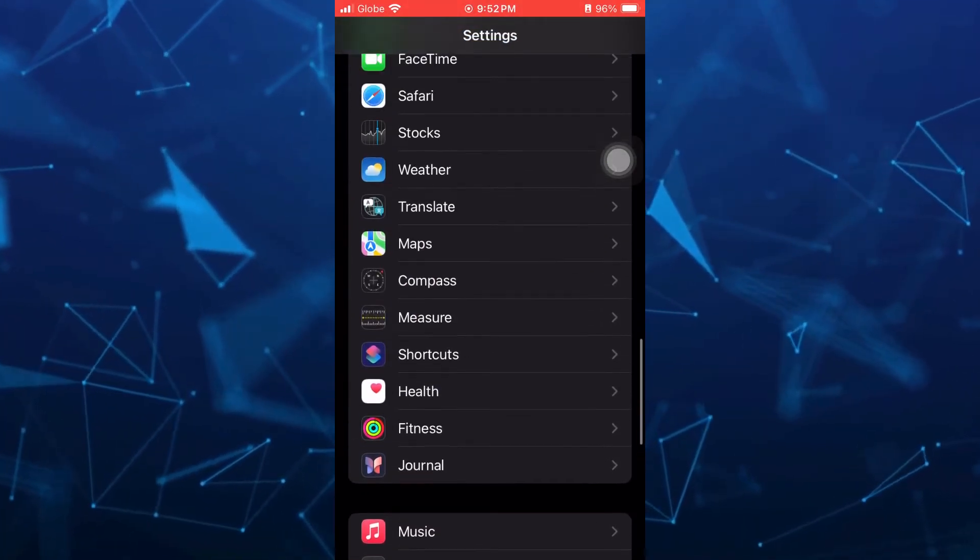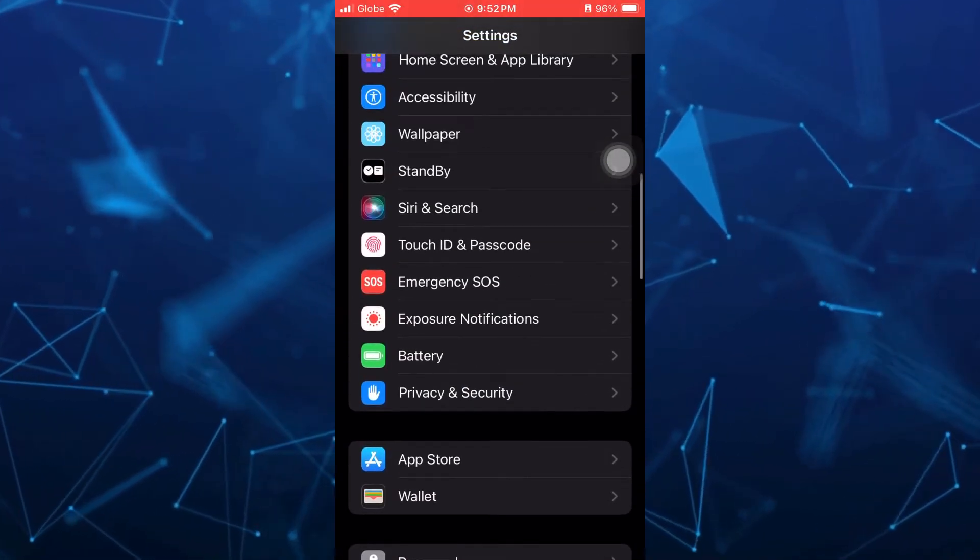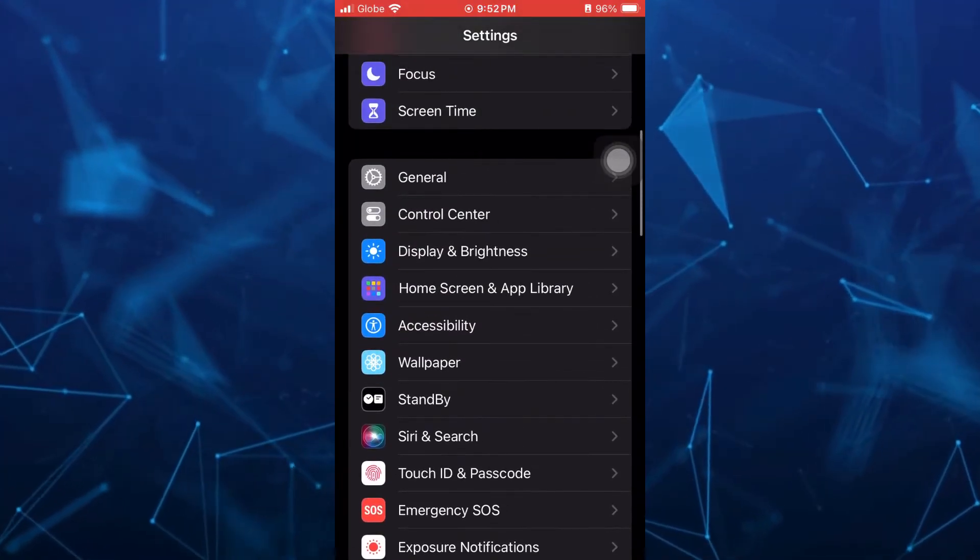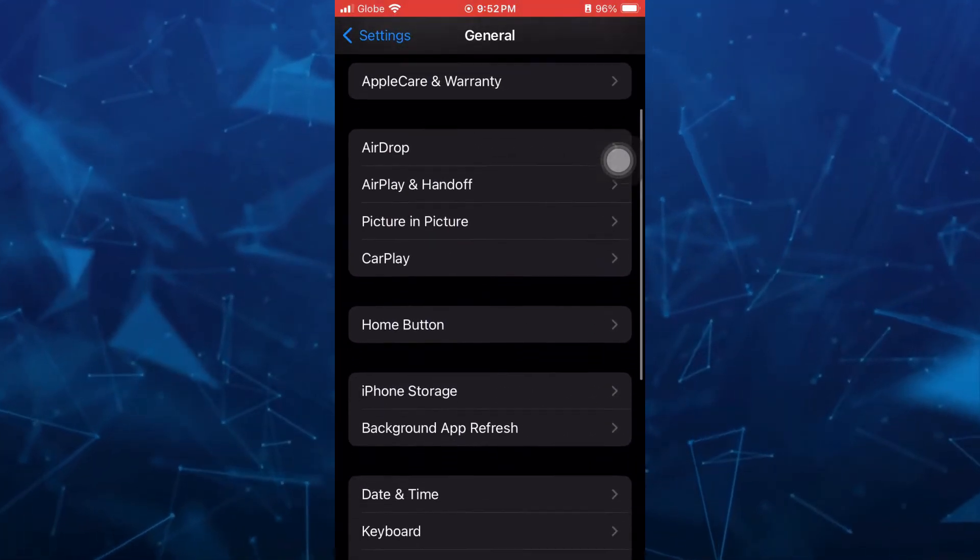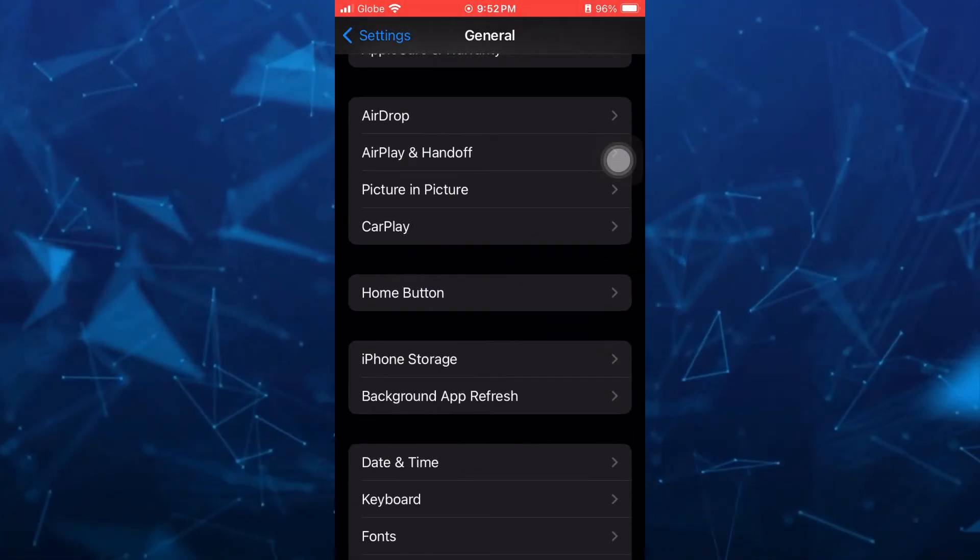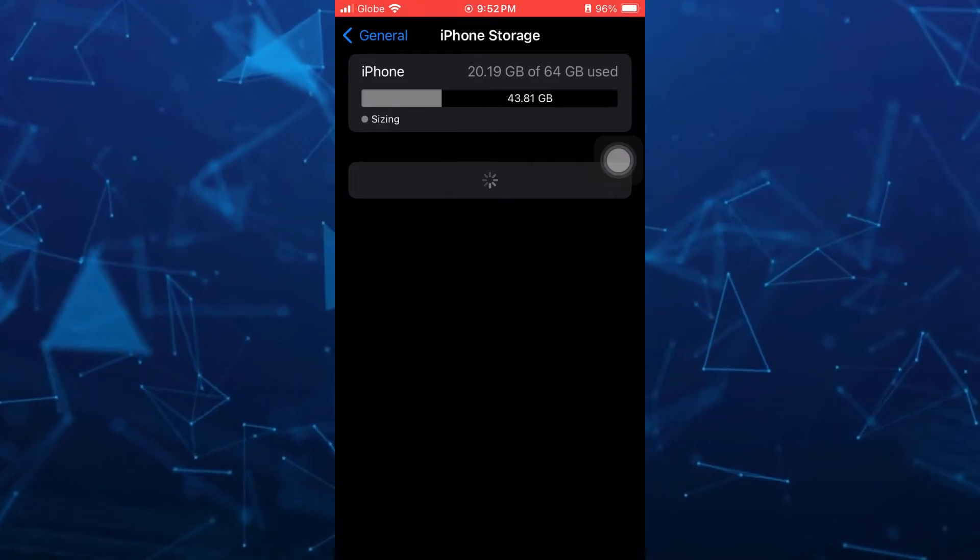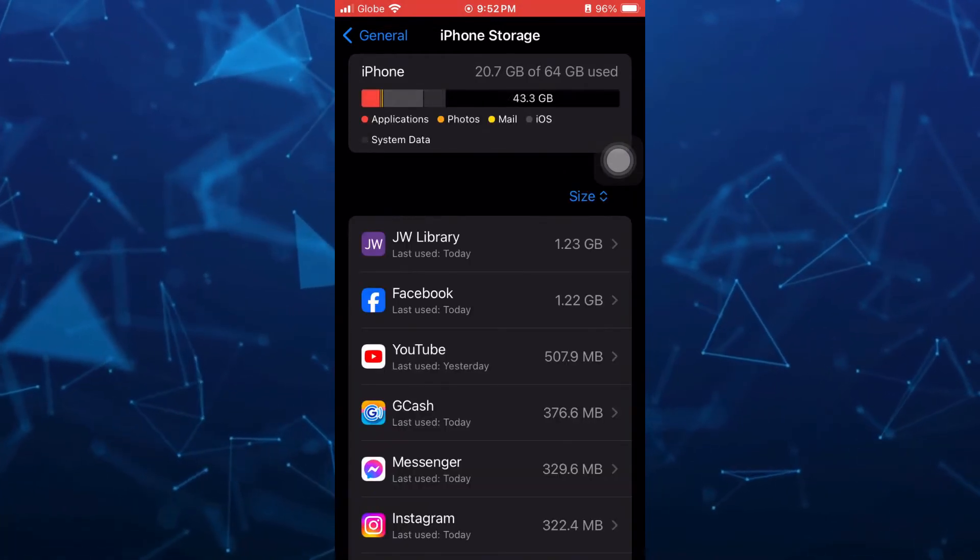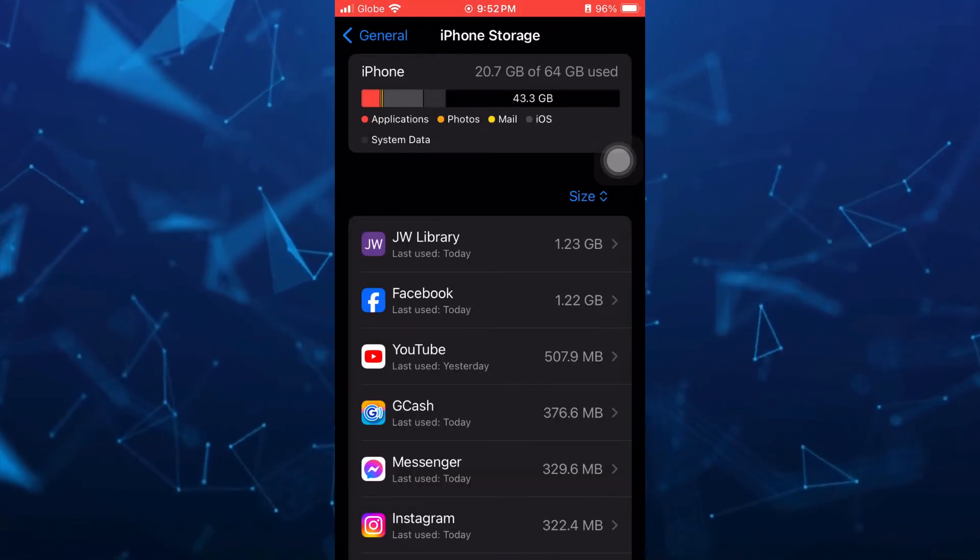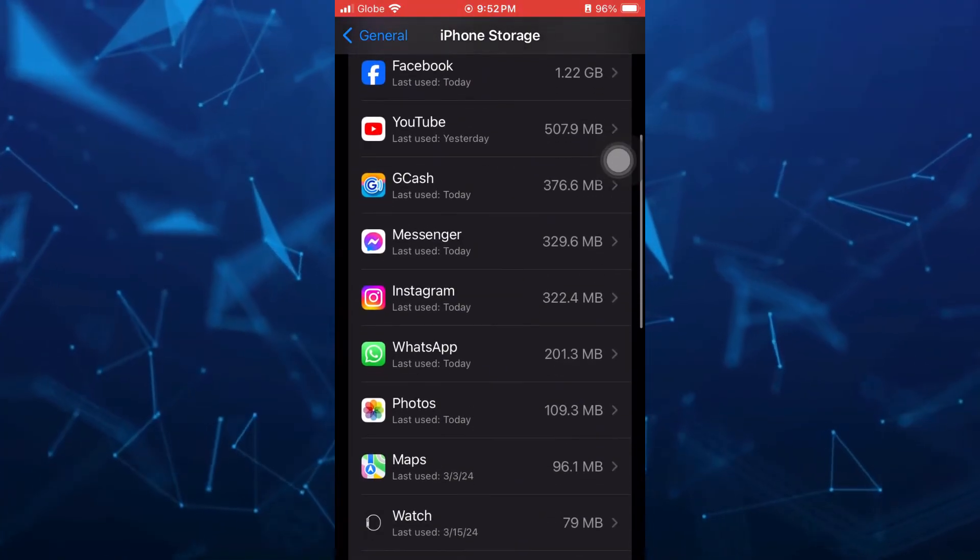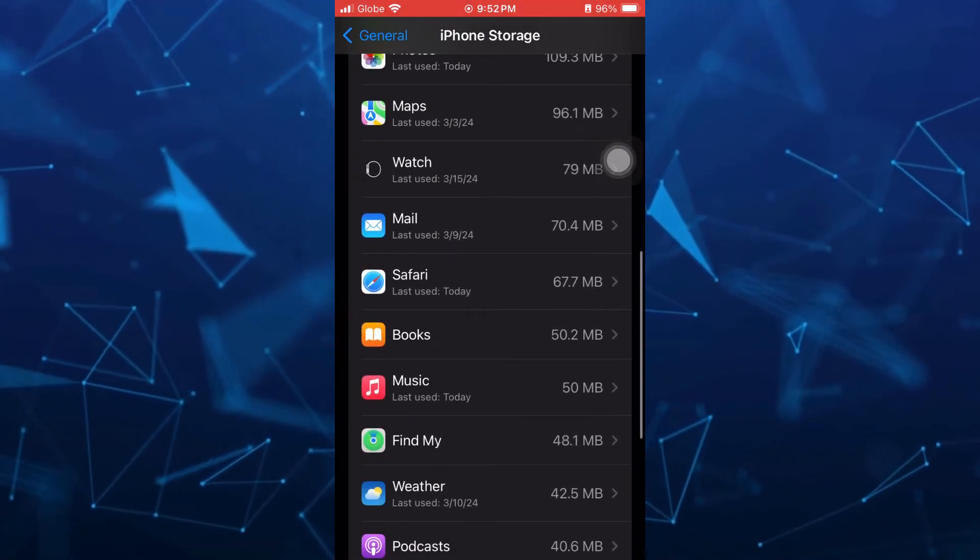Now the last method here is go to the general section and then scroll down a bit and tap on iPhone storage. And here you'll find all the apps available on your iPhone. So basically scroll down and find the Apple Music.